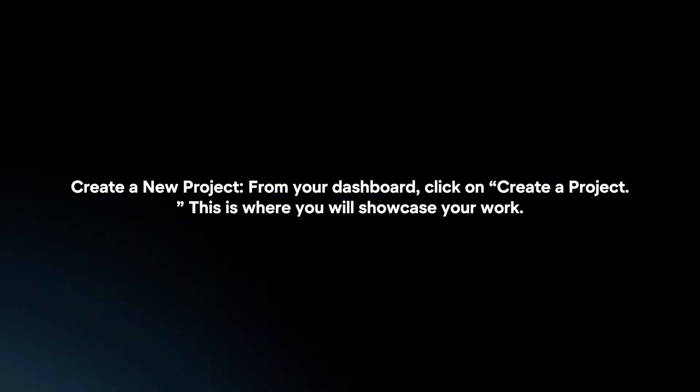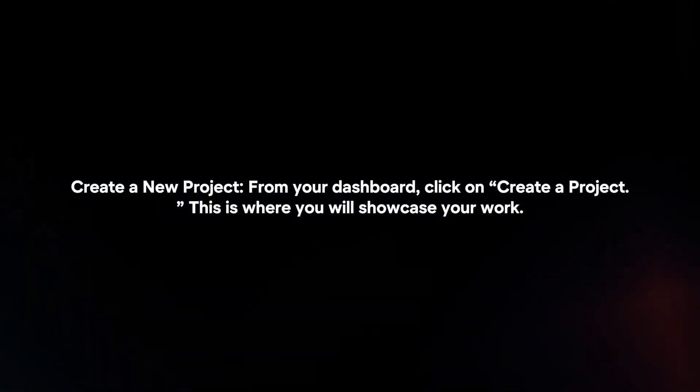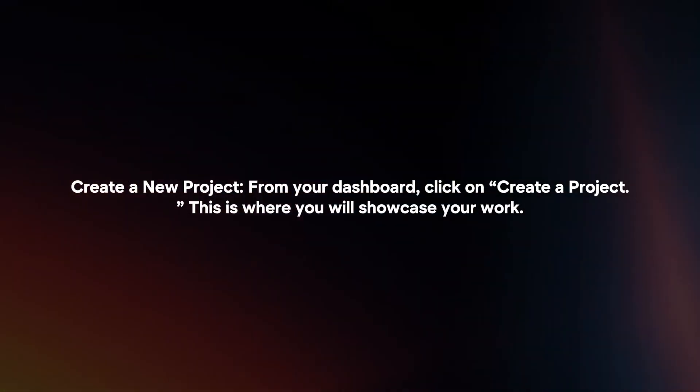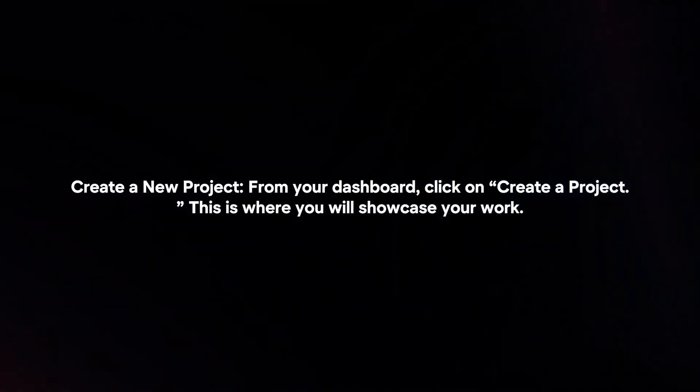Create a new project. From your dashboard, click on create a project. This is where you will showcase your work.